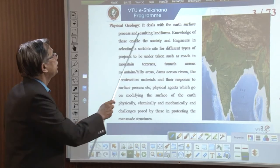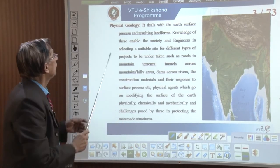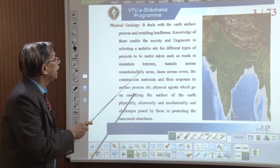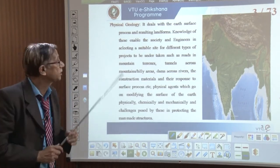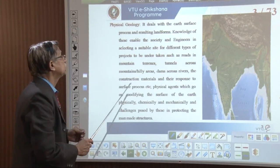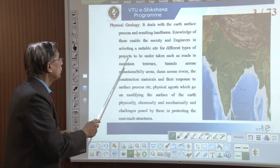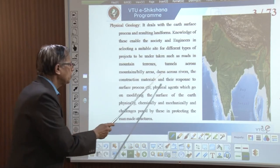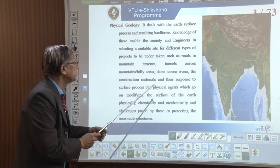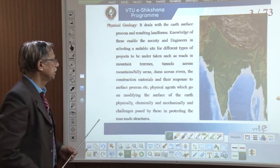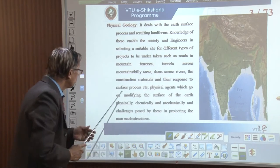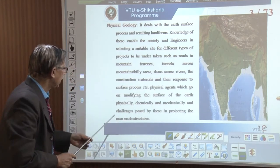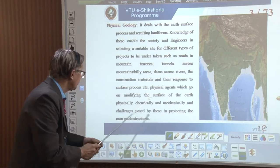Physical geology deals with the Earth's surface processes and resulting landforms. Knowledge of these enables society and engineers in selection of suitable sites for different types of projects, such as roads in mountainous terrains, tunnels across hill areas, dams across rivers, and understanding construction materials and their response to surface processes — both physical, chemical, and mechanical — and challenges posed by these in protecting man-made structures.